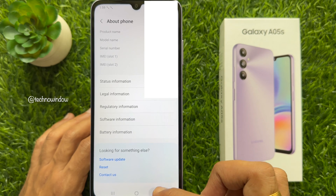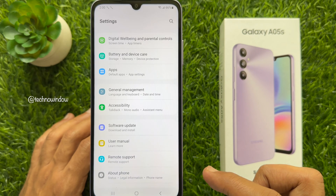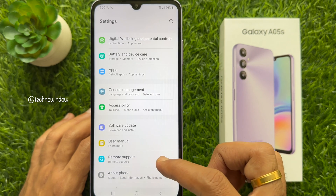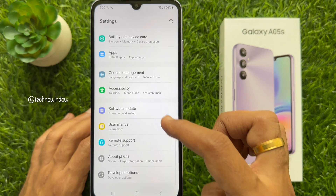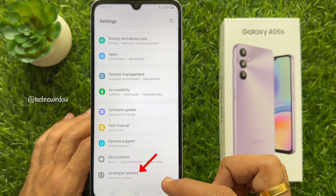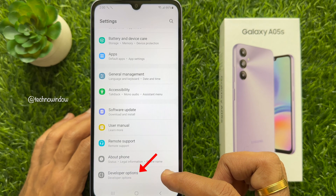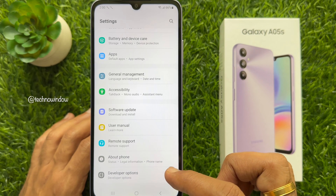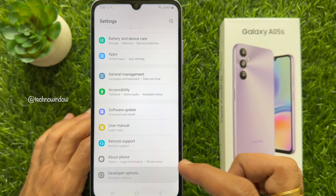Now go back to Settings, and after About Phone you will see Developer Options. Tap Developer Options.